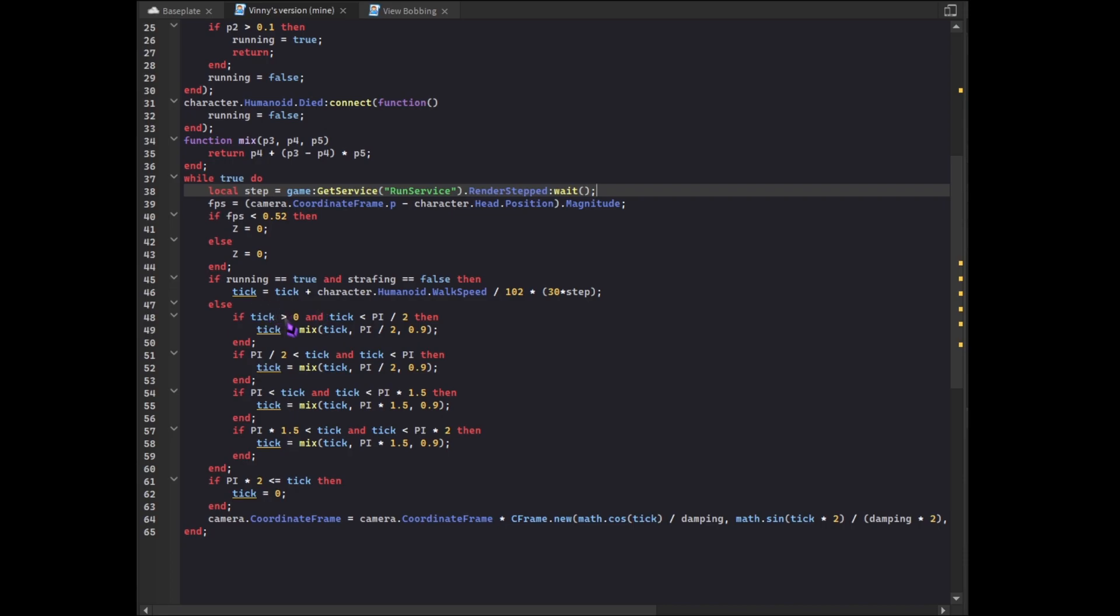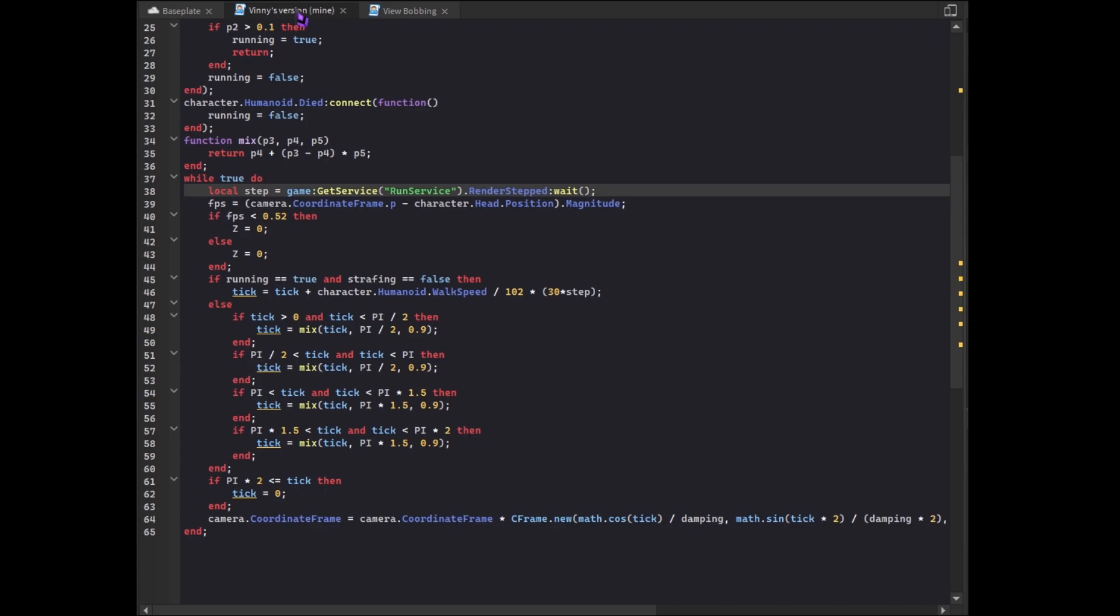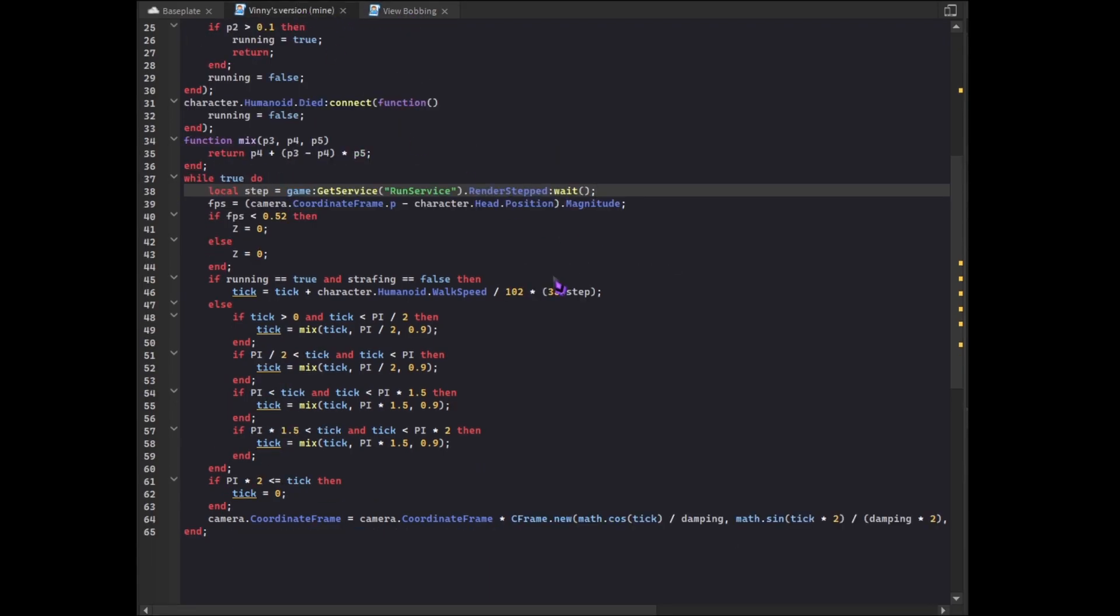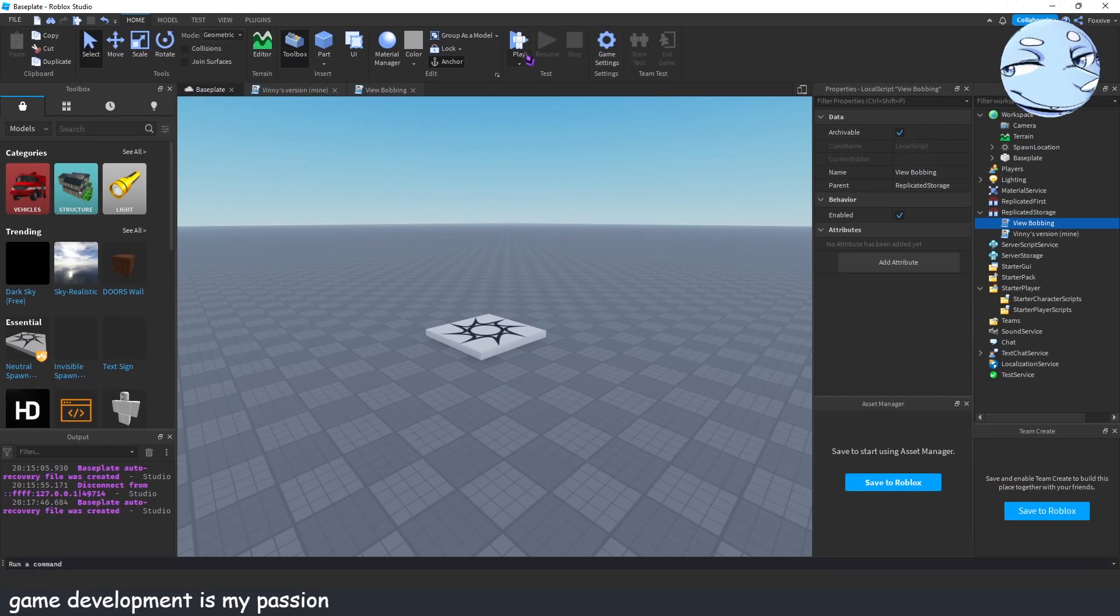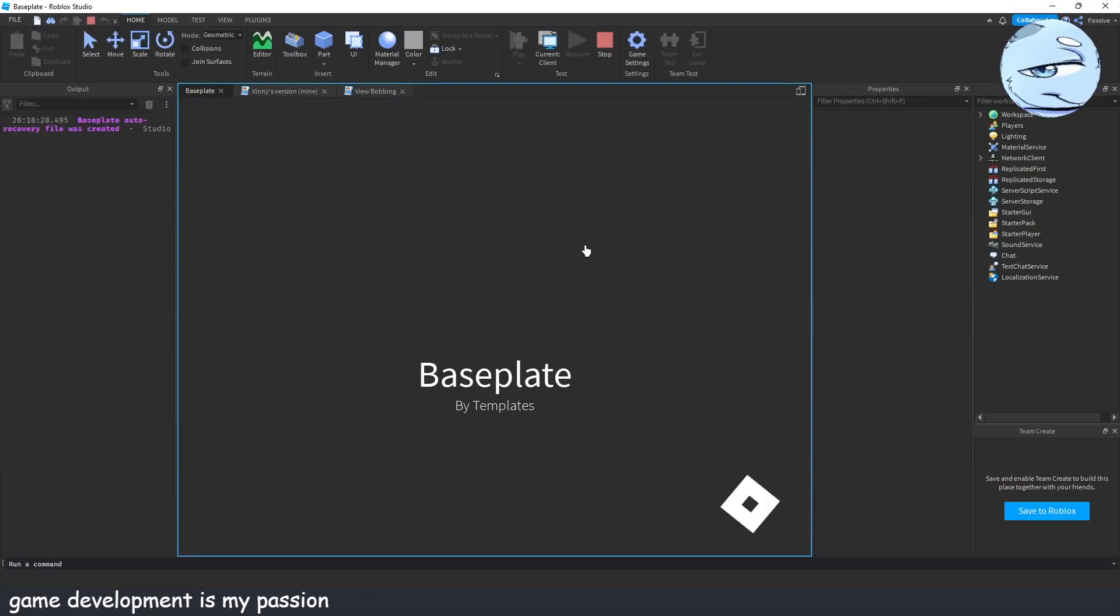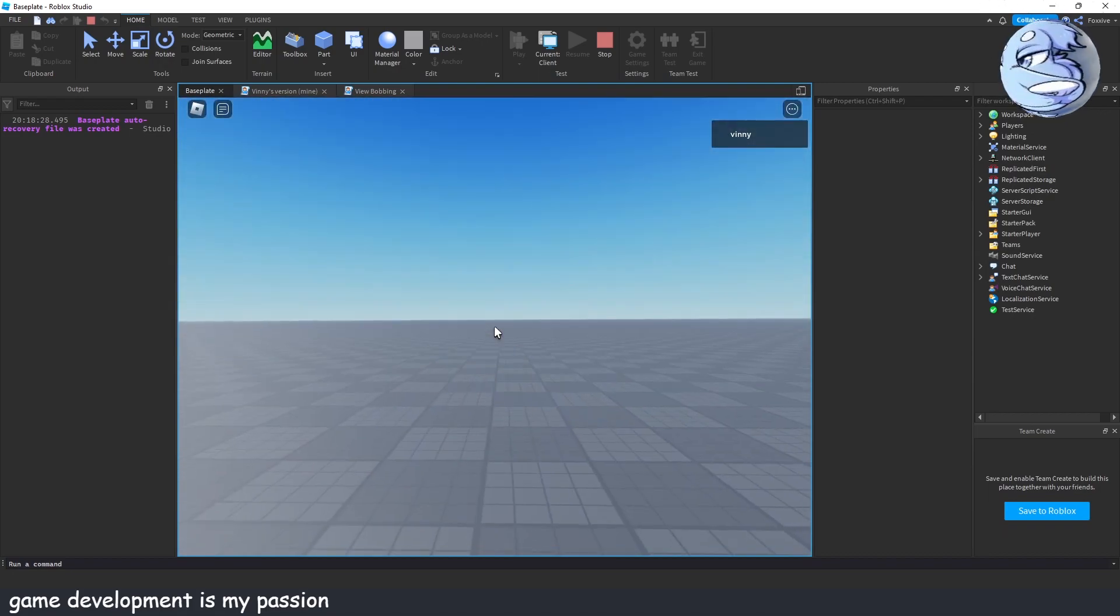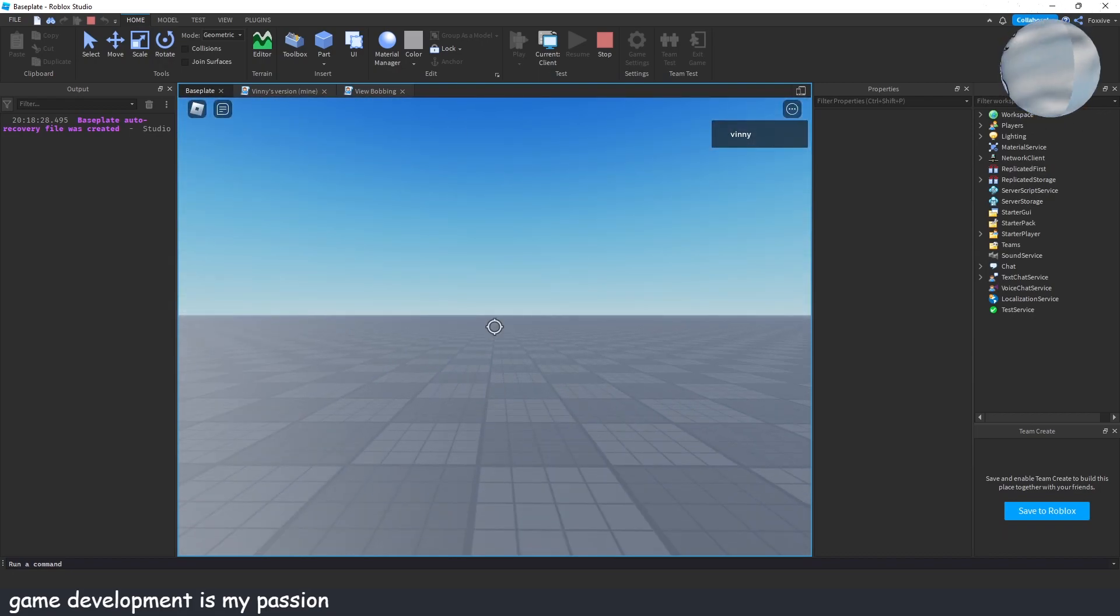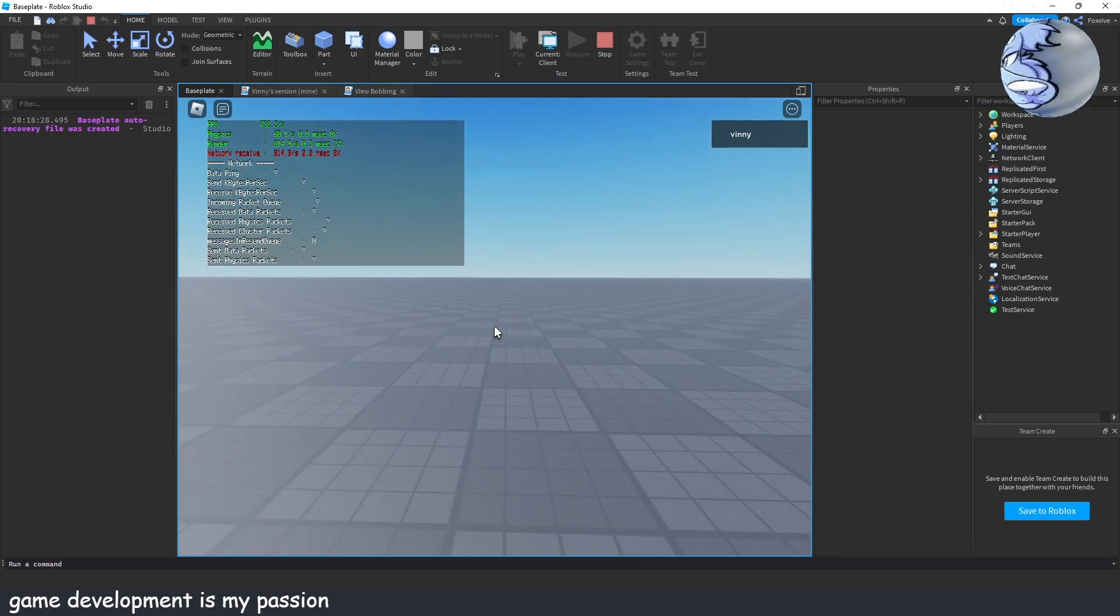Down here if running equals true and strafing equals false then tick equals tick plus, grab, blah blah you get the gist. On first glance it doesn't really look different, but then you realize oh there's like times 30 times step. It's like a really shitty alternative to delta time.